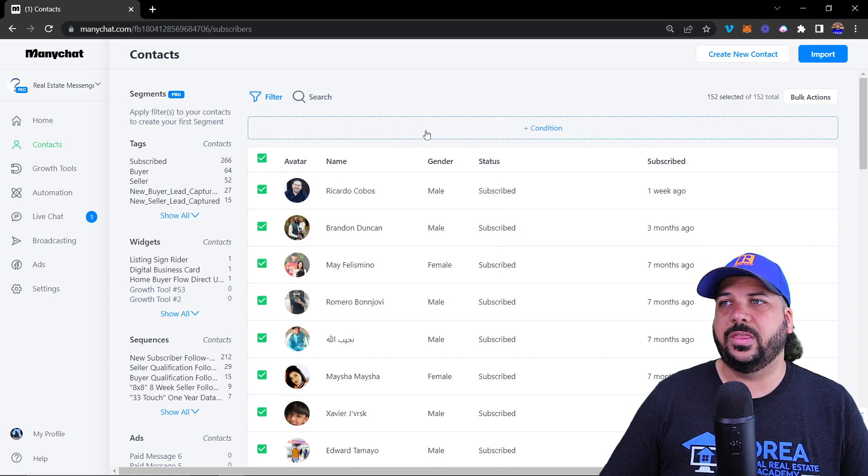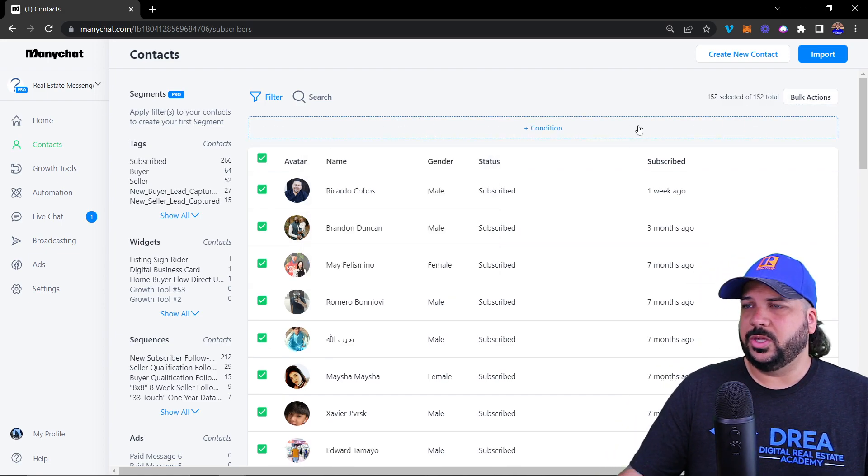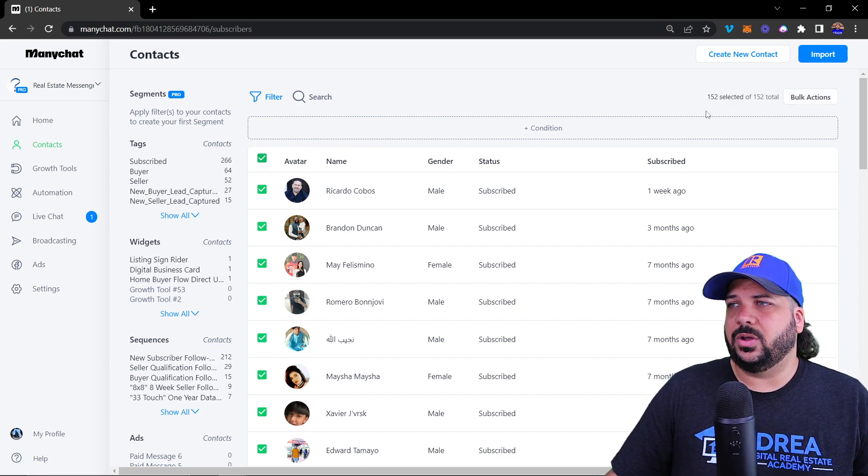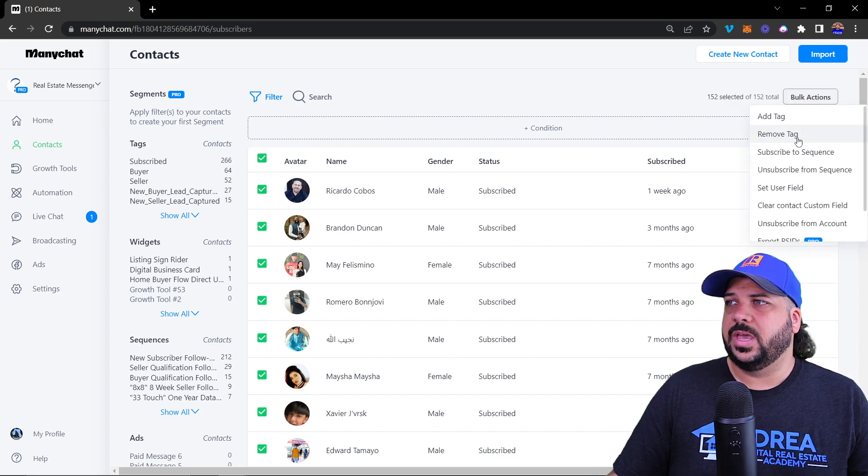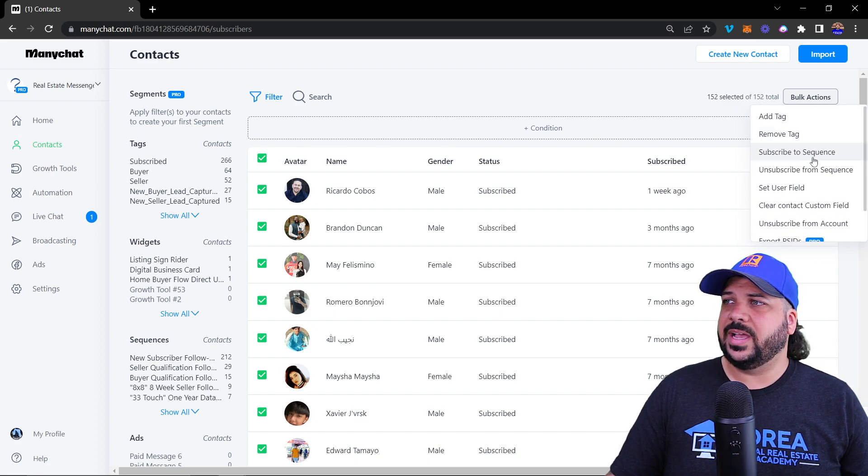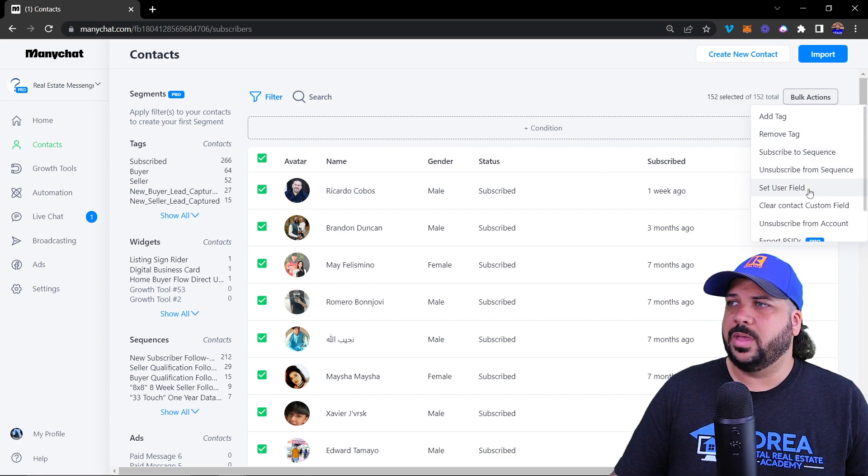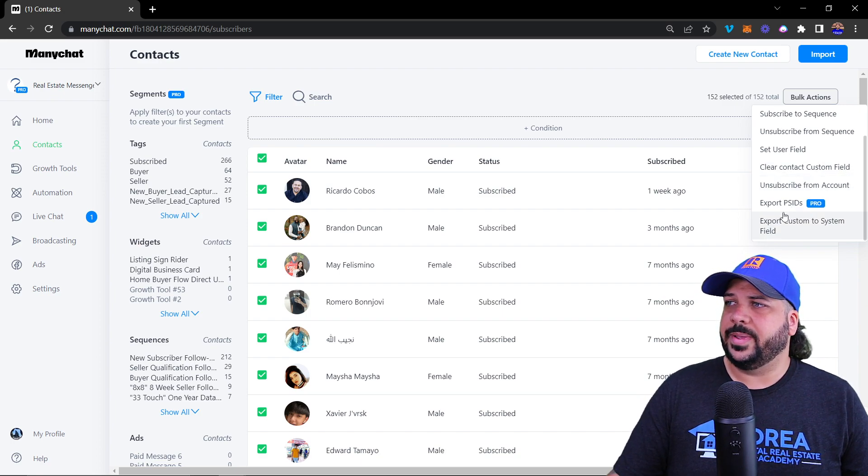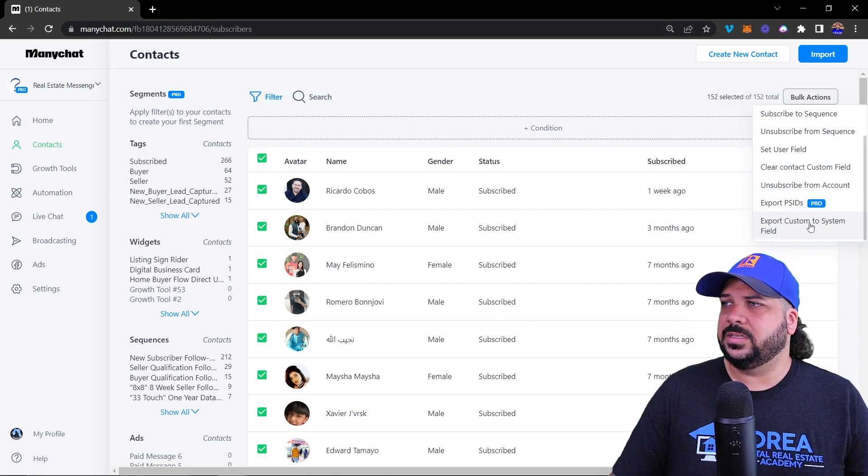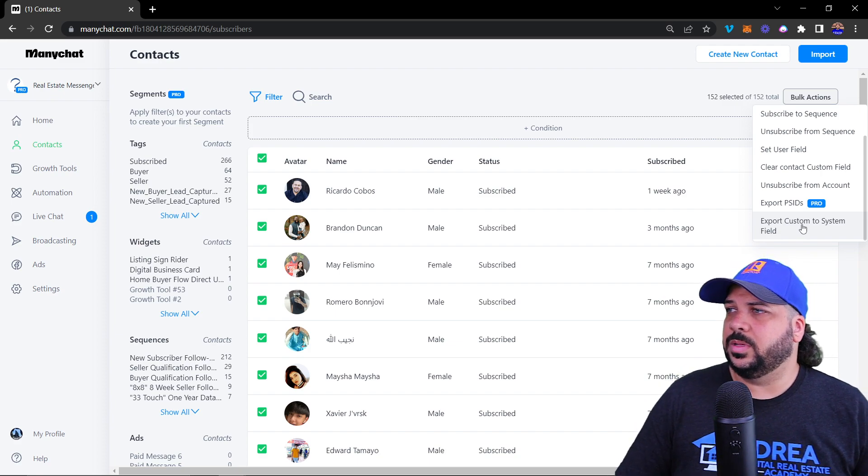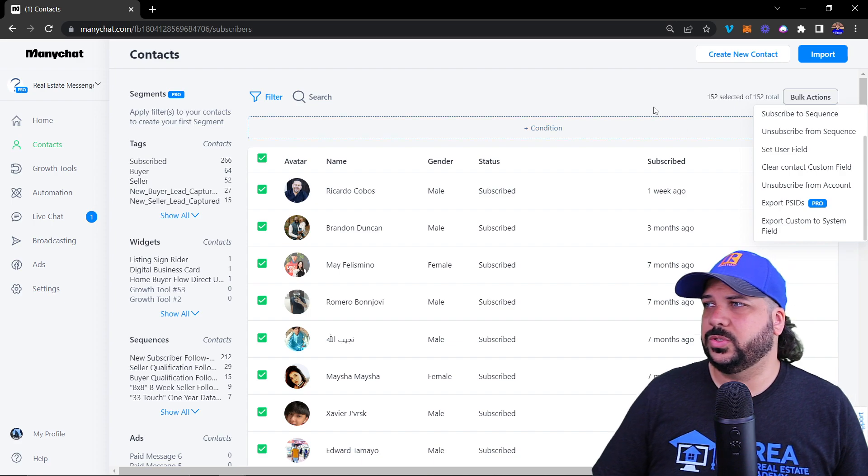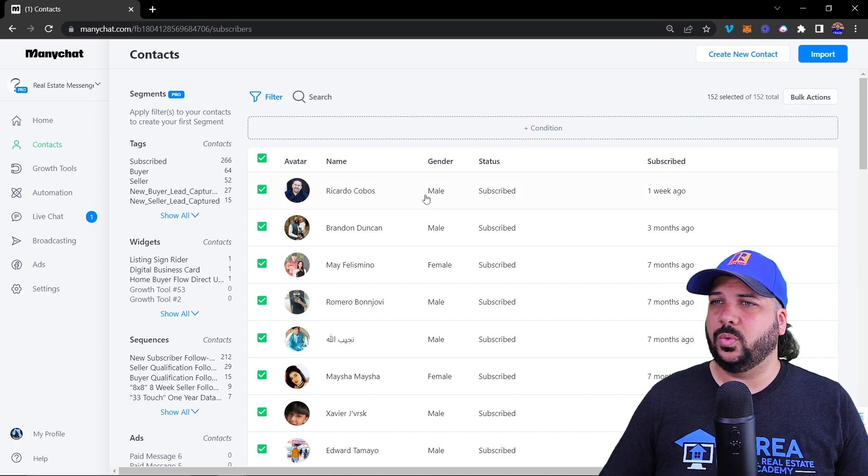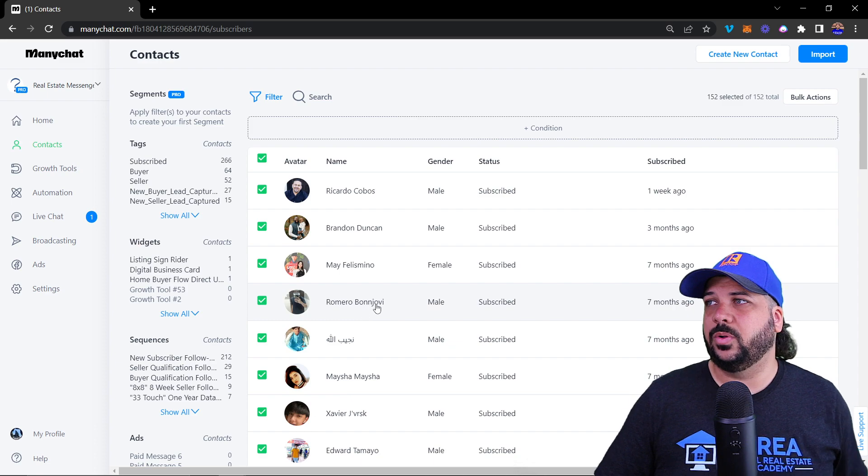You also have bulk actions where you can select all the subscribers or certain subscribers. You can add a tag, remove tags, subscribe to sequences, unsubscribe, set their user field, clear contact, unsubscribe from account, export PSIDs, and export to system fields. Those are all different things that you can do by selecting your whole audience or specific people.